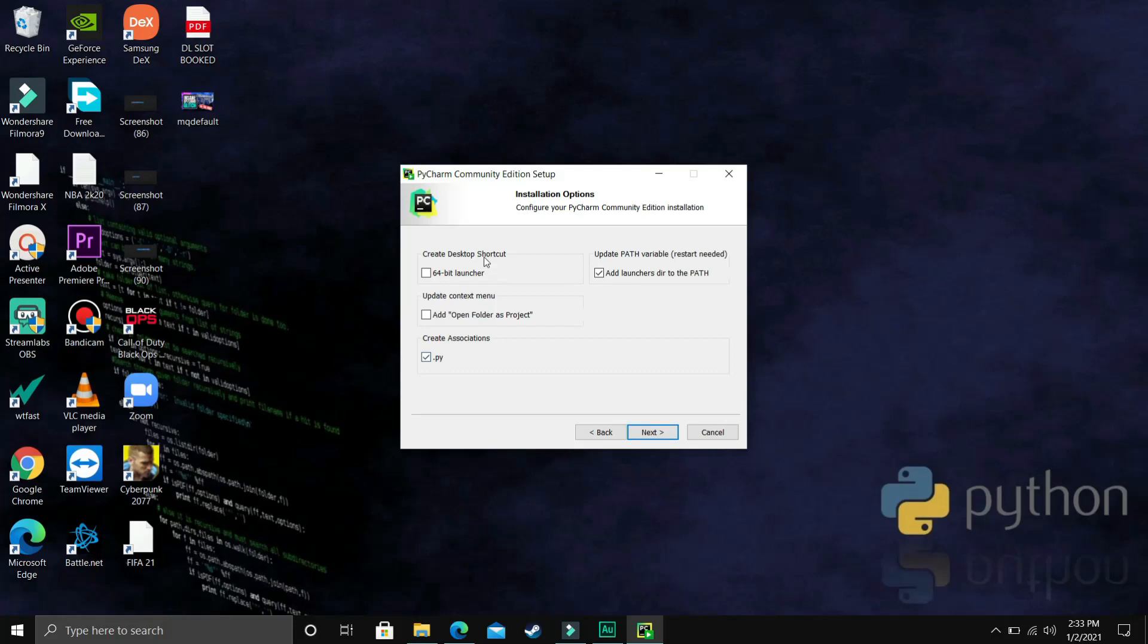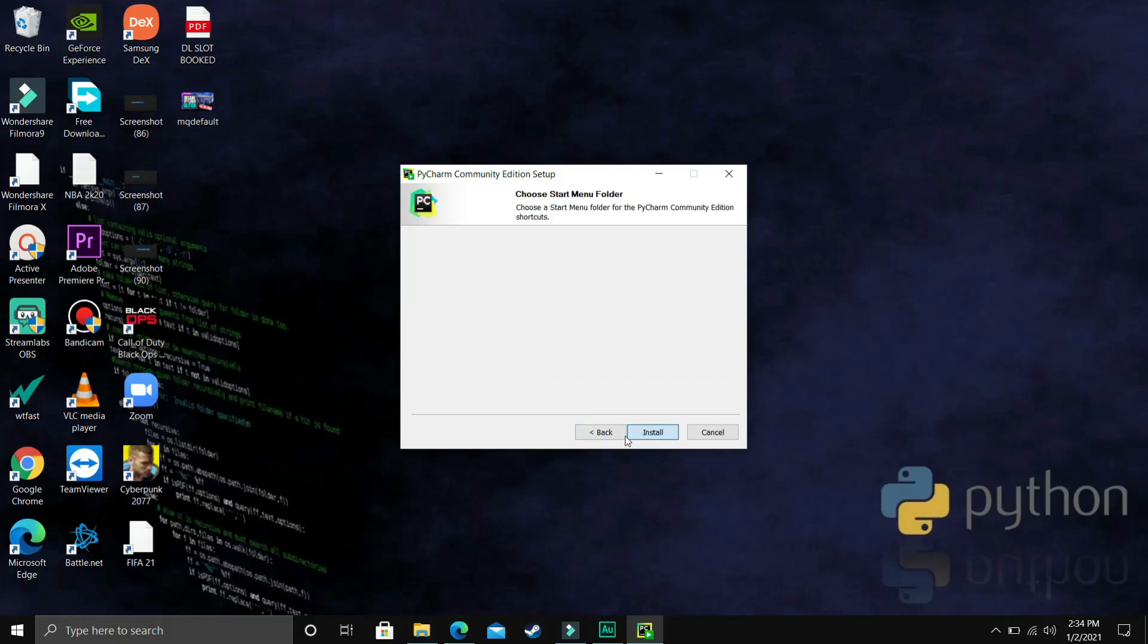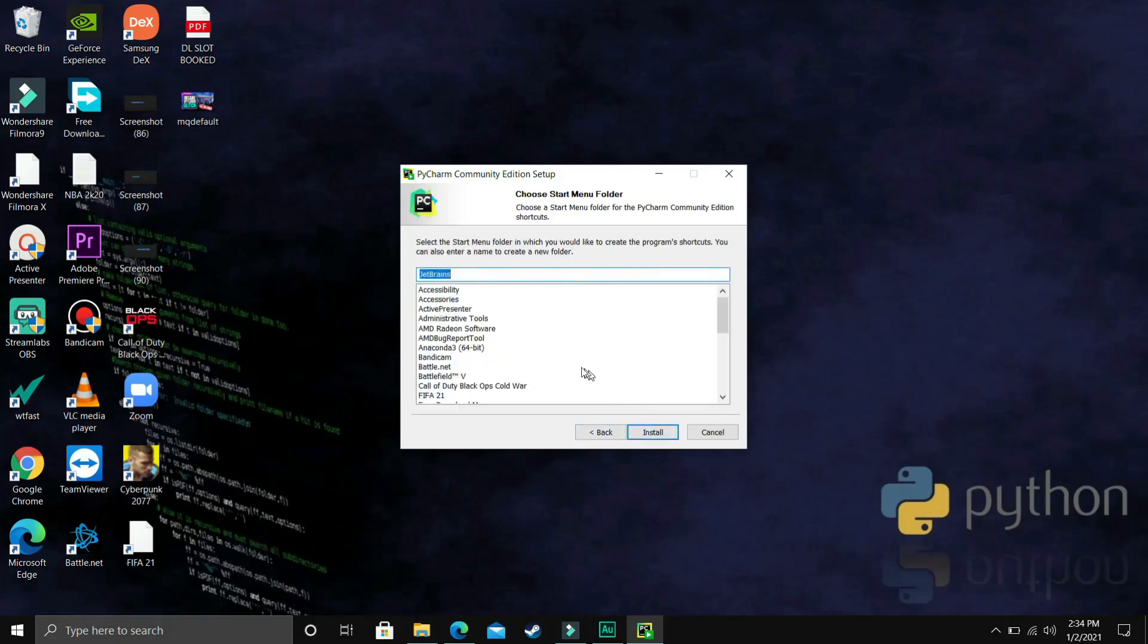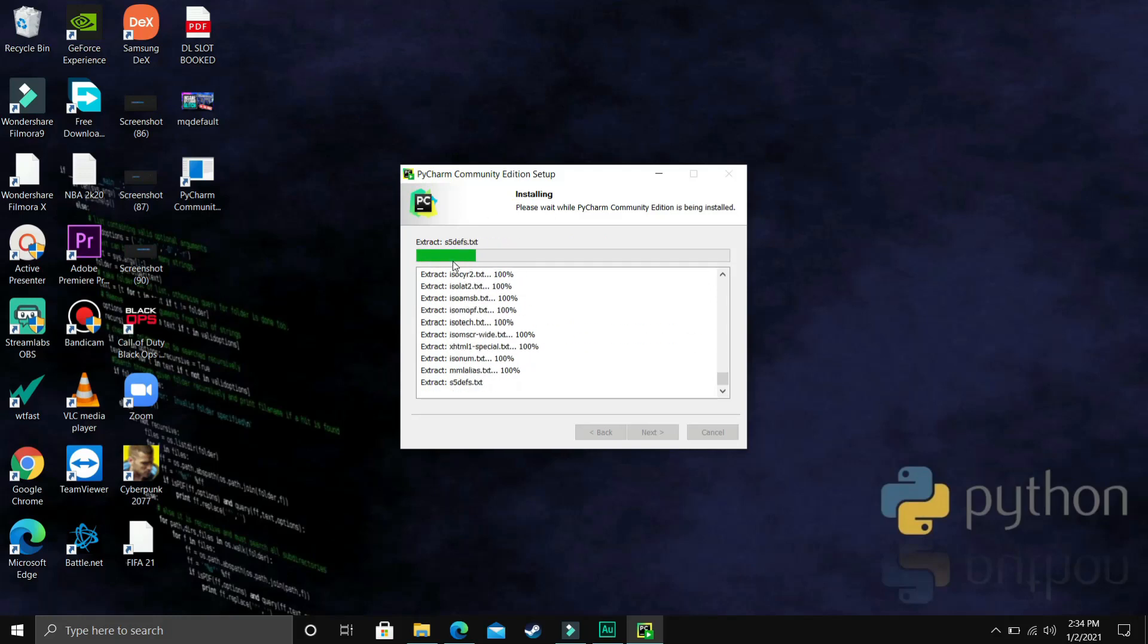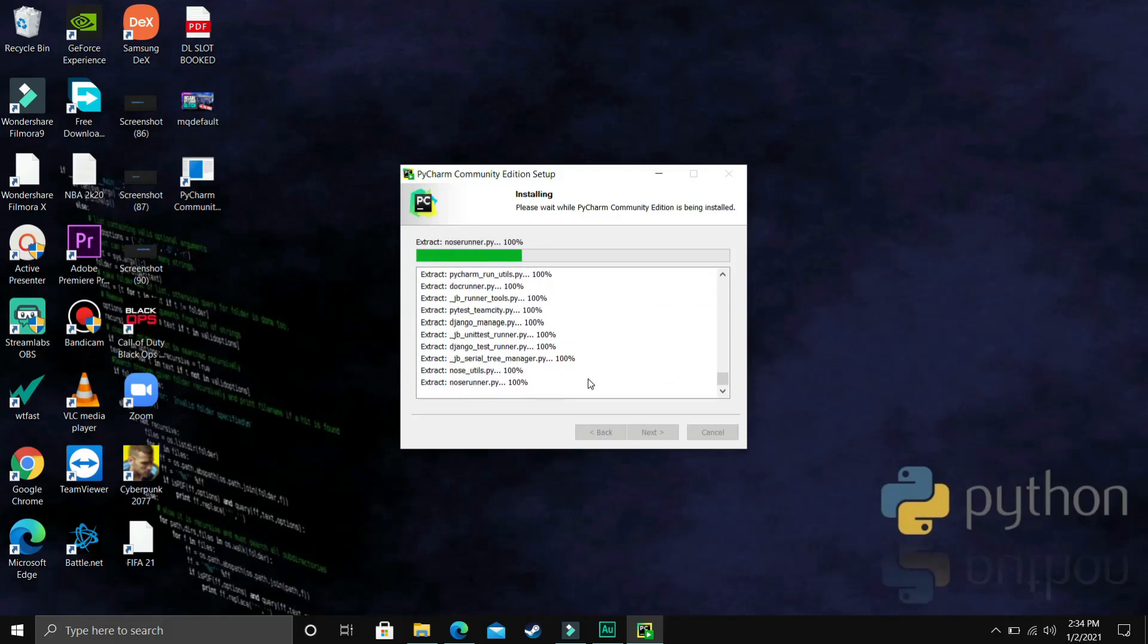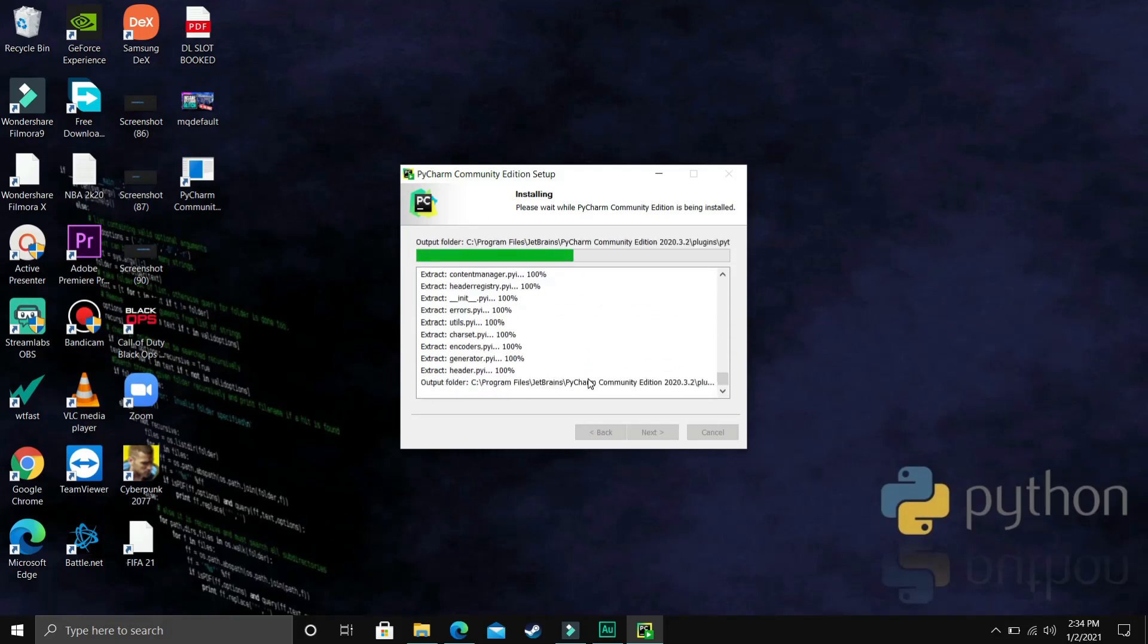I'll just select these three things: add to PATH, create desktop shortcut, and .py association. Click on next and now click on install. The installation will be started. It will take a few minutes depending on your PC's configuration.